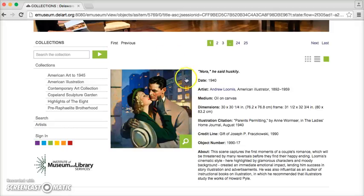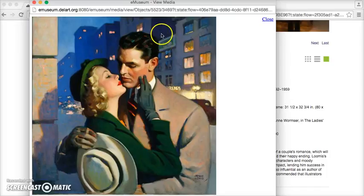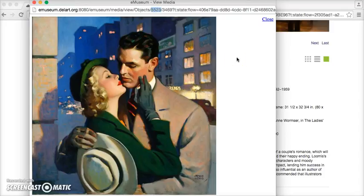The way we go about doing that is once you're on the record you want, you click on the green magnifying glass to get the bigger image. The number that you're looking for — the important number — is whatever comes right after 'objects' in the URL. So in this case it's 5523, so we need to remember that number: 5523.